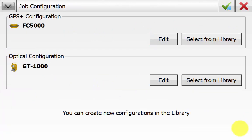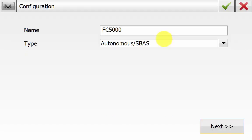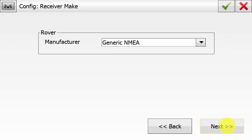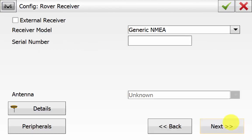And then for the FC5000 we will just go into Edit. This is an autonomous SBAS type and we will go next. The rover model is generic NMEA and the receiver model is also generic NMEA. The Magnet Field software automatically knows the COM port to get the data from the internal GPS on. And all the other settings we don't need to worry about.